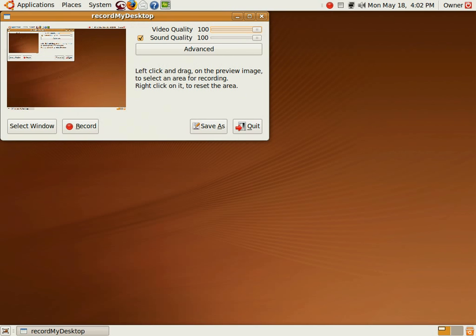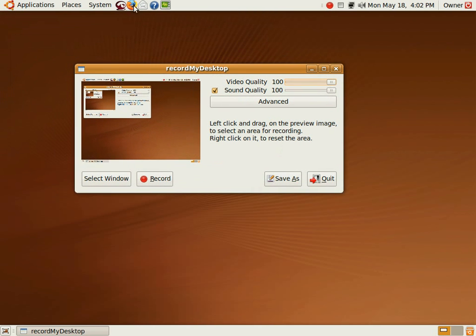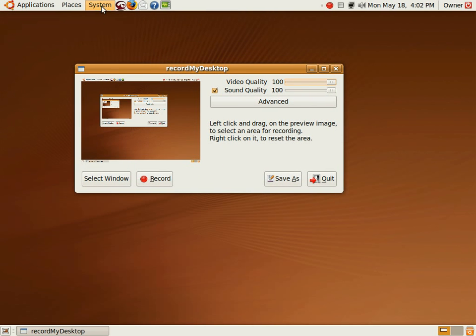I'm using, by the way, record my desktop, which I find to be very useful. Back to the original problem though.